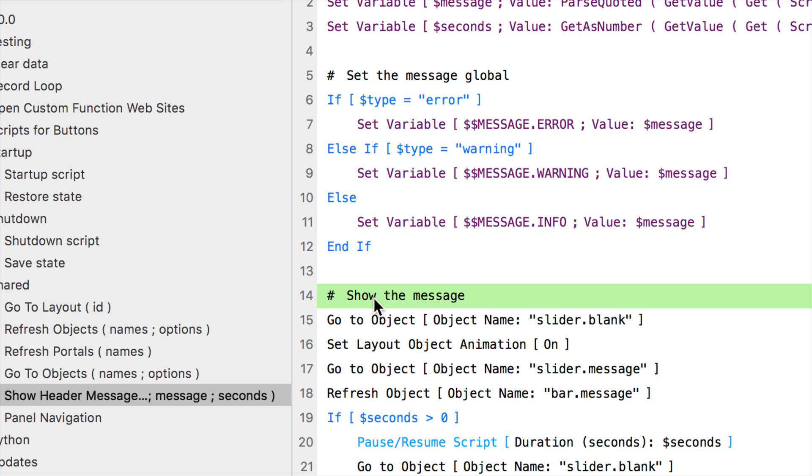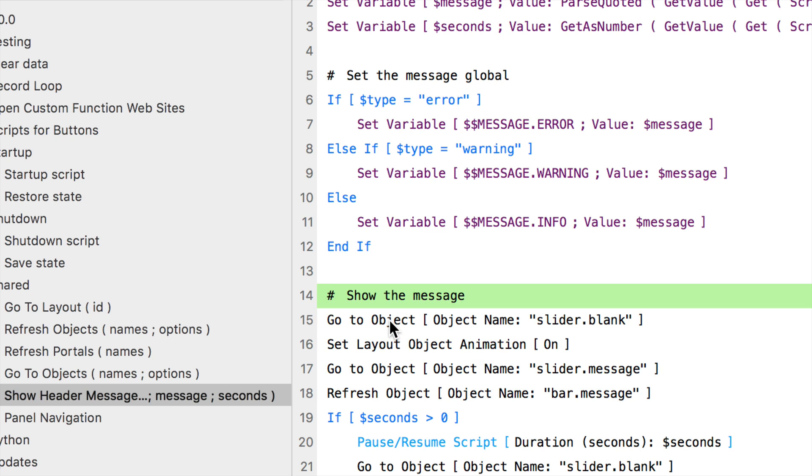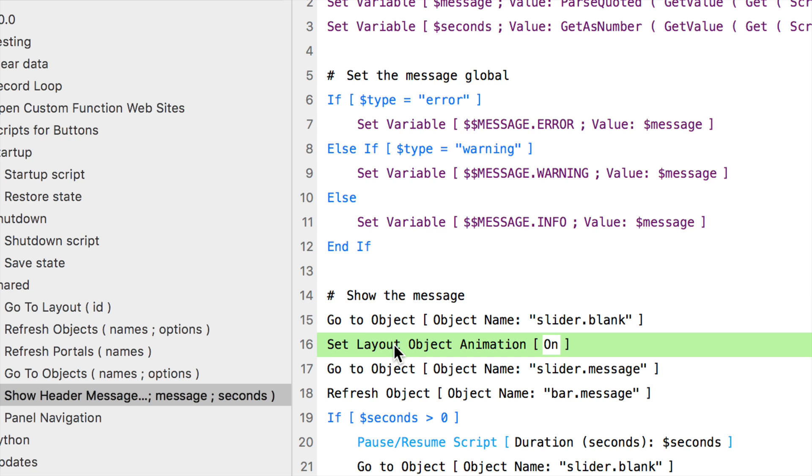Then finally, here's the core of the script right here. That's basically it. Four steps. We're going to first go to the slider.blank. We're doing that so we can hopefully get the animation to show. Now the animation is not always 100% reliable. On my machine, sometimes you'll see it when it comes in, but you'll always see it when it goes out.